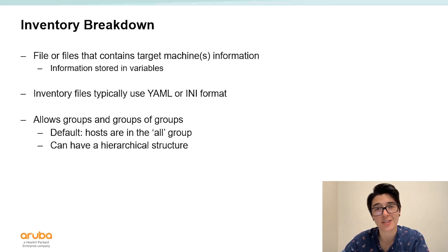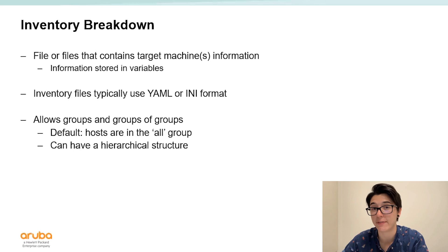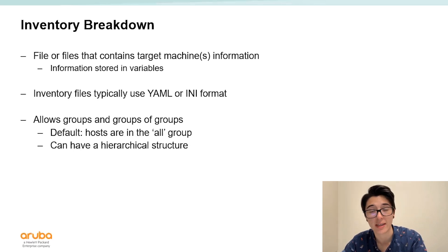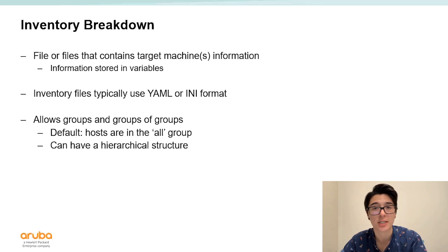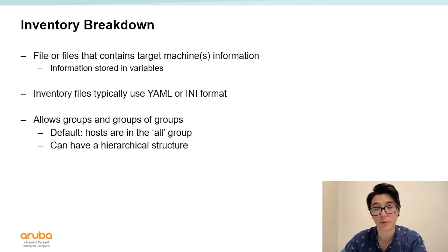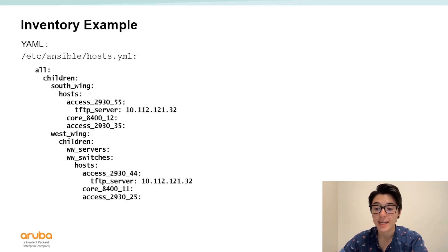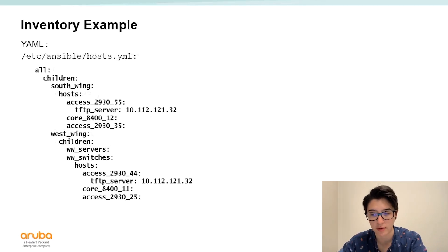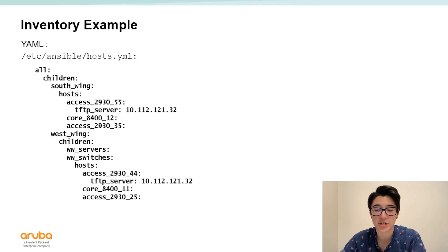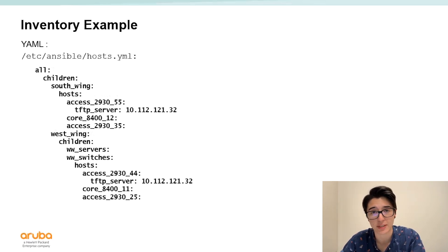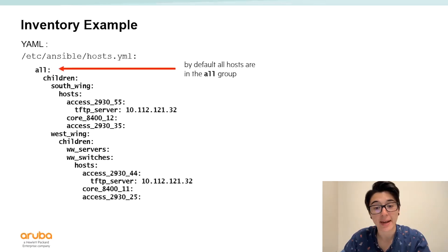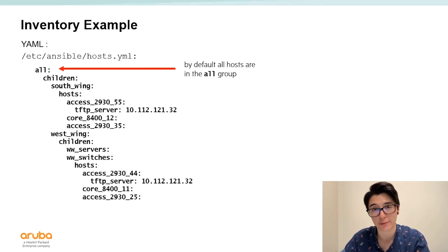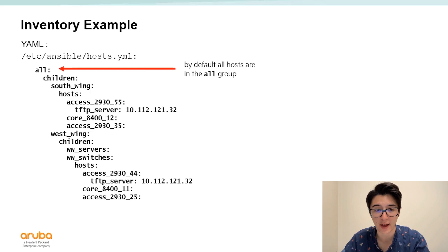In addition to defining hosts you can also define groups and even groups of groups. By default all hosts are in the all group you'll end up creating a hierarchical like structure. Here's an example of a YAML inventory file. Think of this like a file as if we're defining dictionaries of dictionaries for Ansible to use. By default all hosts are in the all group so that's going to be our first line in our inventory file.